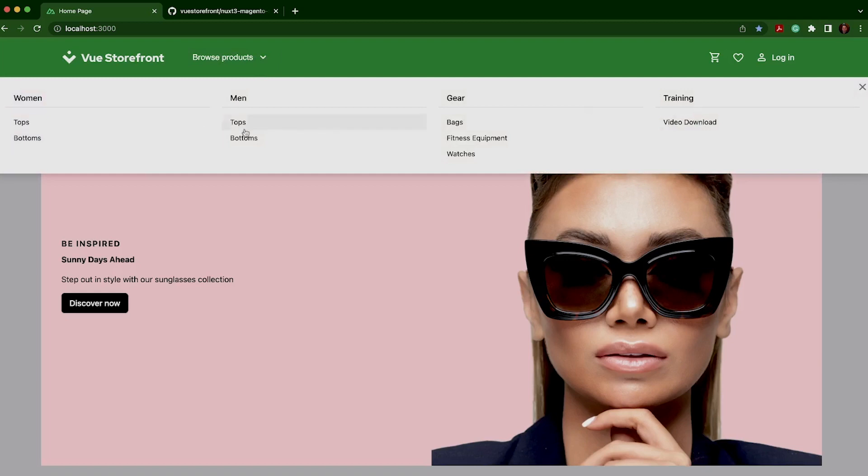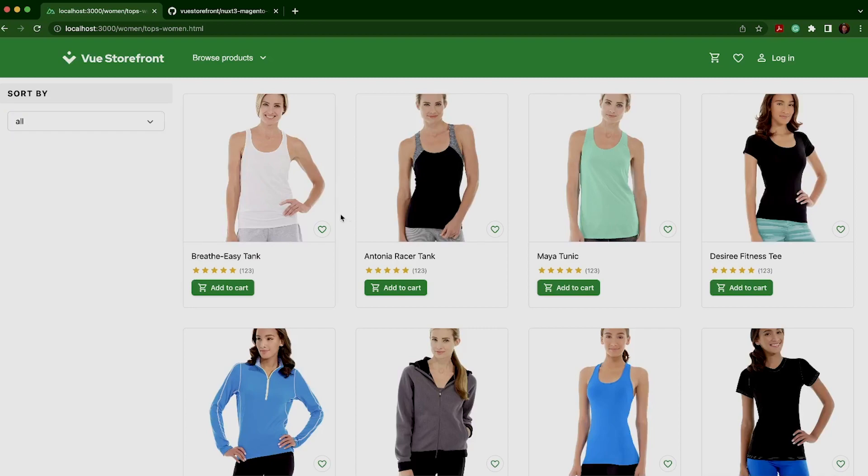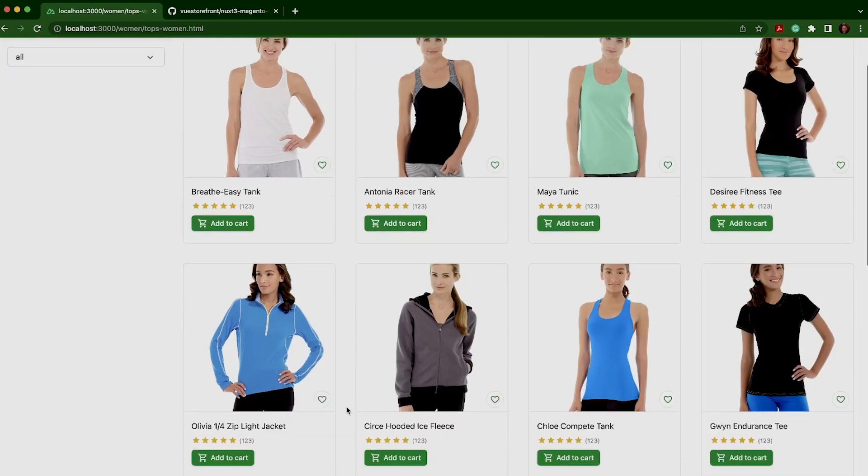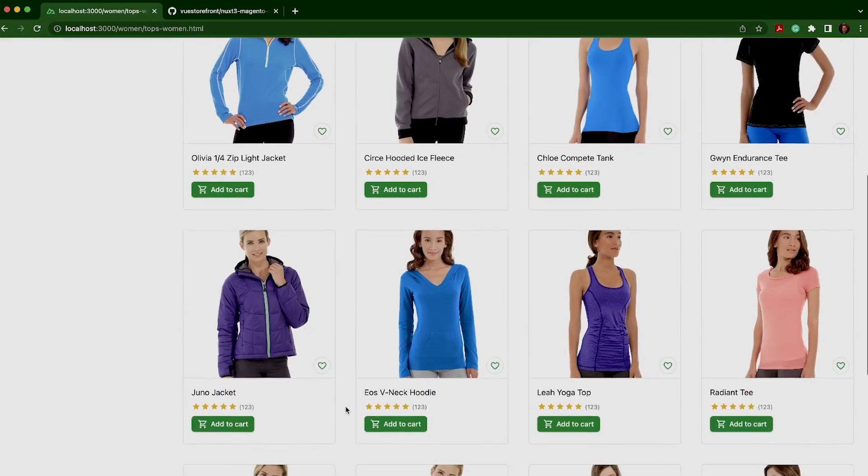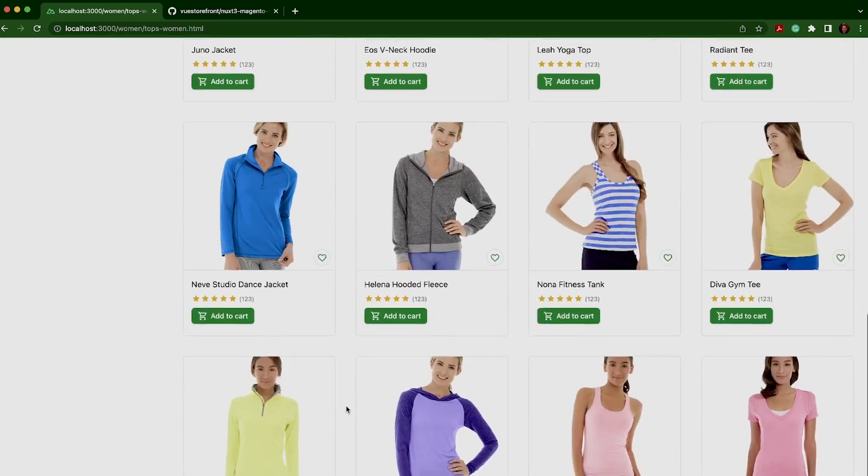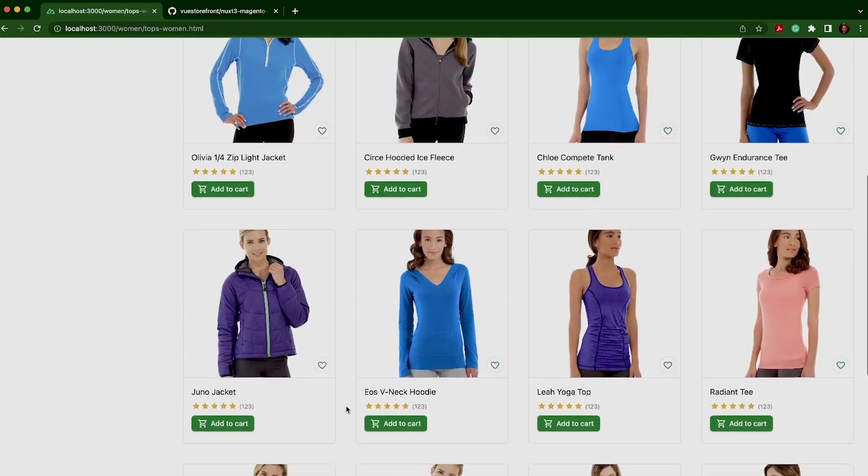In the Mega Menu, you can see the different categories that are coming via the Magento 2 SDK from Vue Storefront. It is populating these dynamically. If I go to one of the categories, we can see we have a beautiful categories page which lists out all of our products.